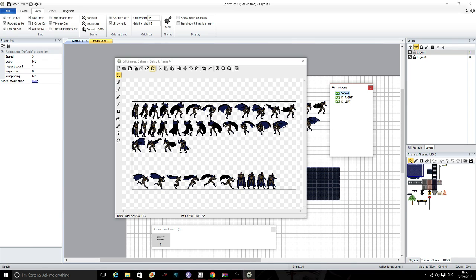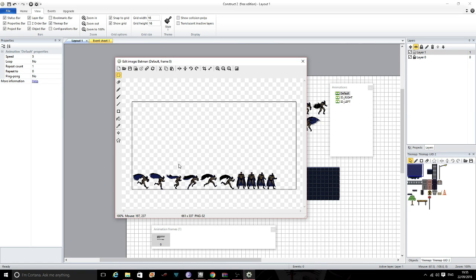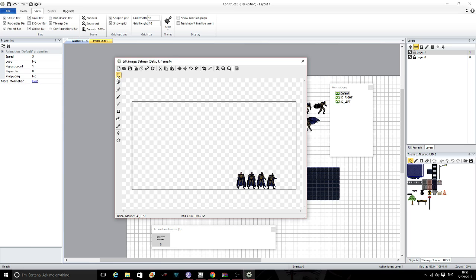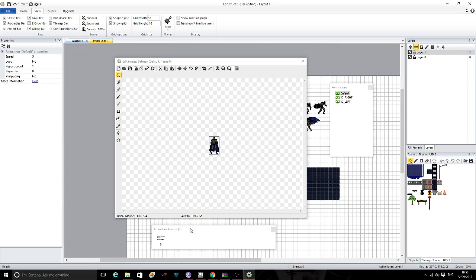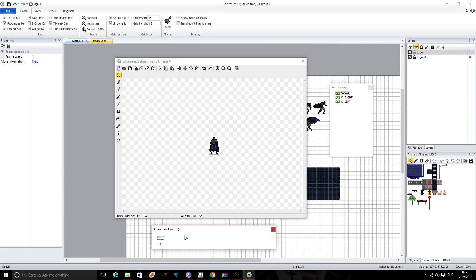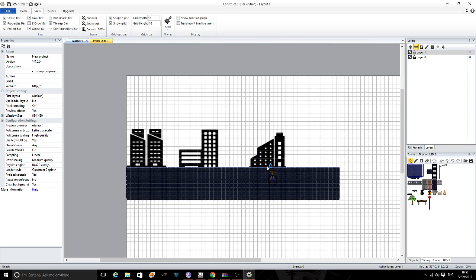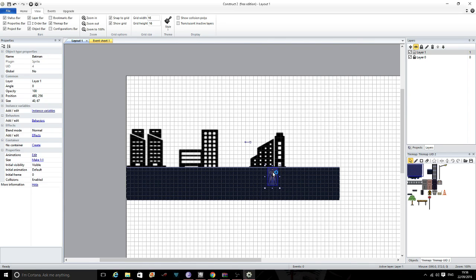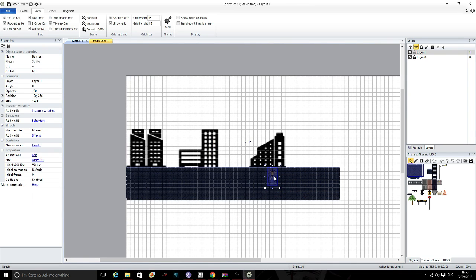And then we need to decide on our idle animation. So I am just going to pick one for this instance. I am just going to select everything that I do not need. Obviously you can have a more fluid animation if you want. I am just going to have one idle stance which is going to be this guy. So I am just going to crop, click, add frame, and delete the unnecessary one. Delete. Okay, and that is Batman done.